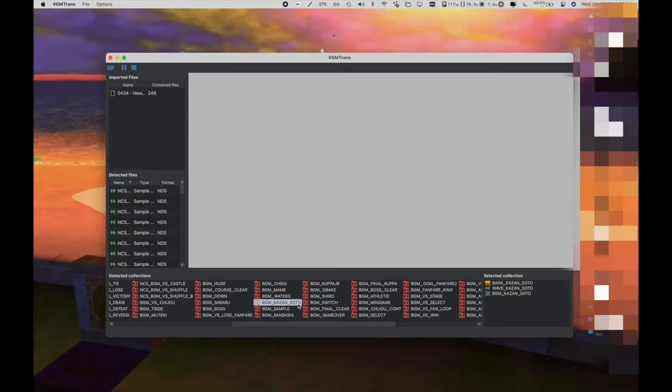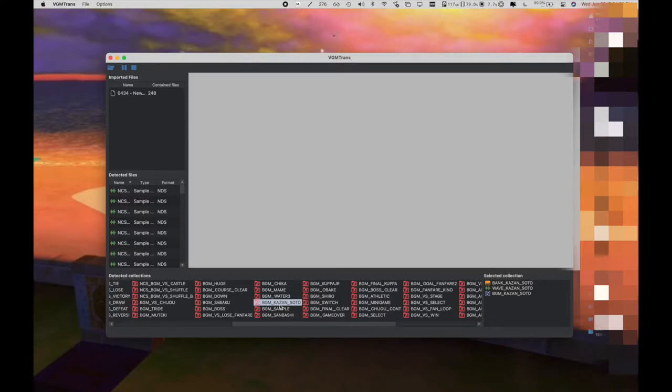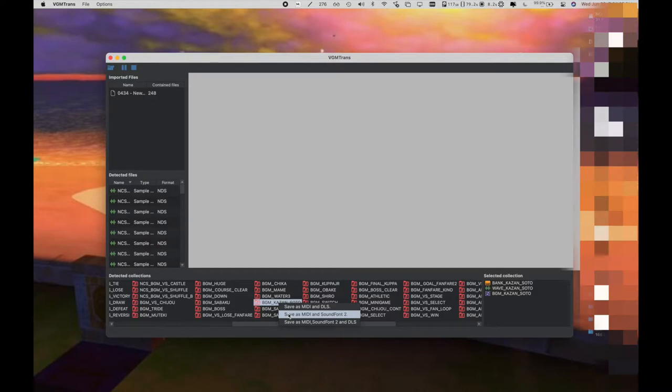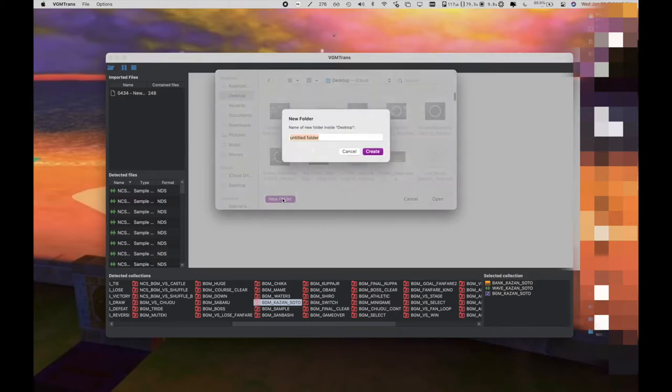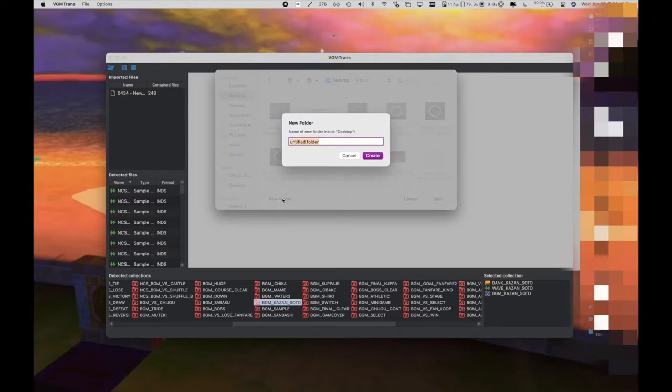For this tutorial, I'll use the Volcano theme. So what you want to do is right-click it, and then save as MIDI and sound font too. If you're using Logic, you can also save it as a DLS if you're using a different DAW. Then, you want to save it somewhere on your computer, so here I'm just saving it in a folder on my desktop.